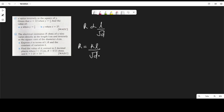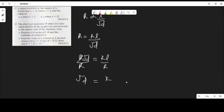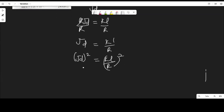We need to make d the subject of the equation R equals kL over root d. Cross multiplying: R times root d equals kL. Dividing both sides by R: root d equals kL over R. To remove the square root, we square both sides, giving d equals (kL over R) squared, which means d equals k squared L squared over R squared.